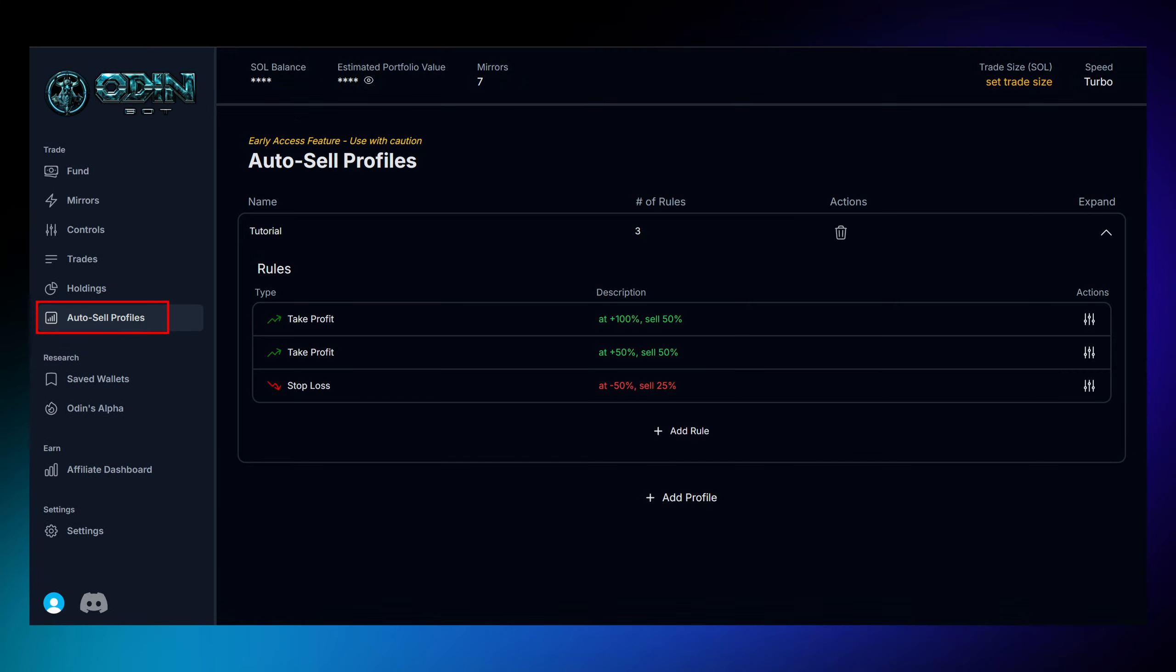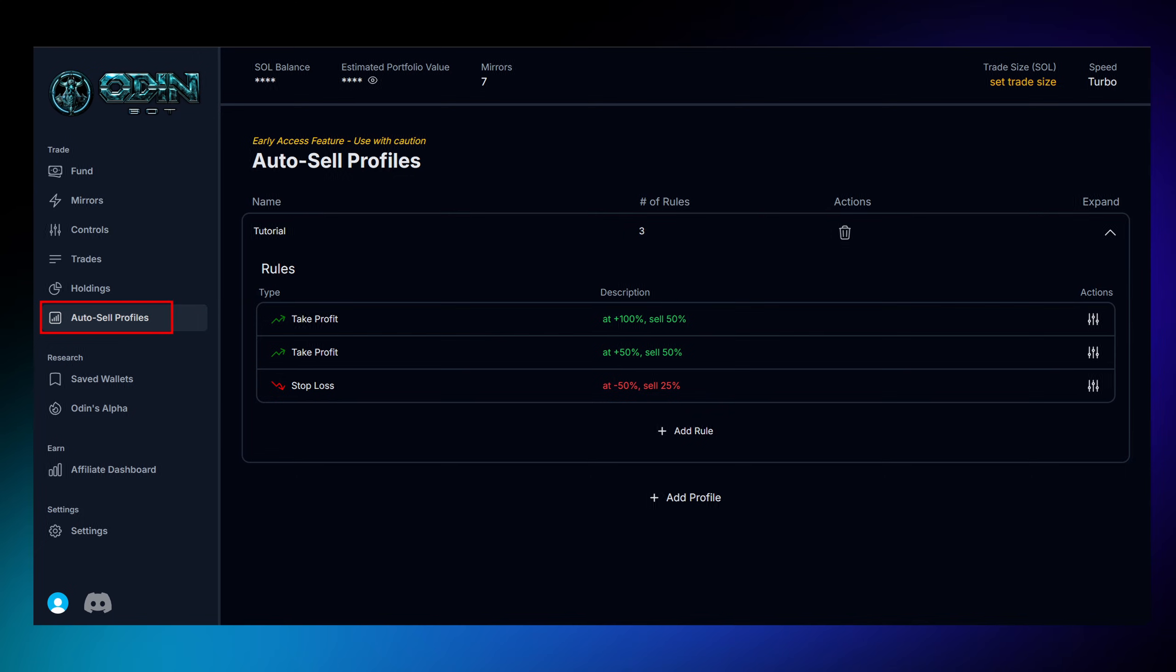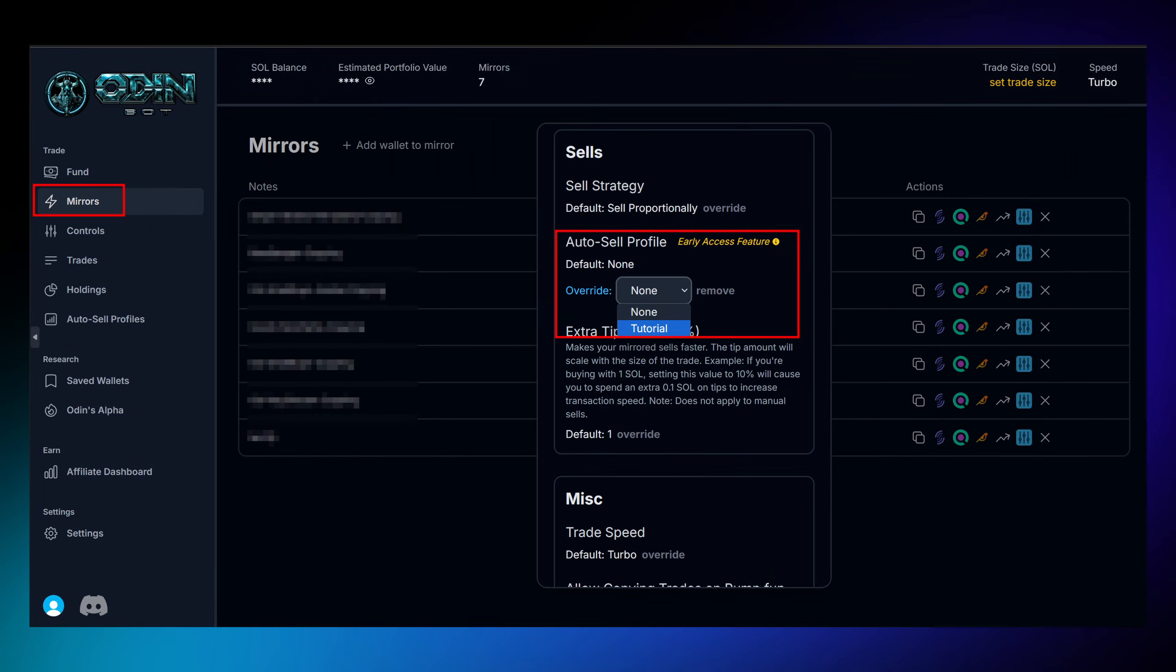If you want to automate your profit-taking, OdinBot's also got you covered with its auto-sell profiles. You can set both your stop-loss and take profit levels, so the bot knows exactly when to exit trades based on your preferences. Once you got your profile created, you can select it on each wallet's controls.